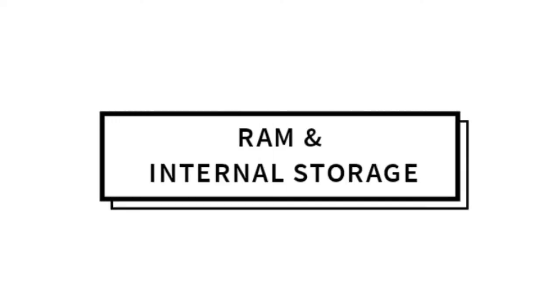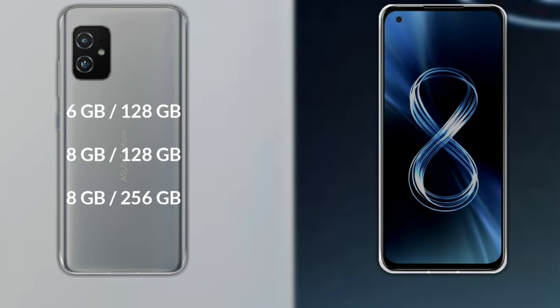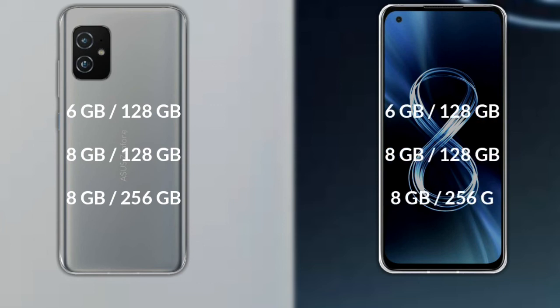Talking about RAM and internal storage: the Asus Zenfone 9 is available in 6GB RAM with 128GB storage, 8GB RAM with 128GB storage, and 8GB RAM with 256GB storage. The Asus Zenfone 8 is similarly available in 6GB RAM with 128GB storage, 8GB RAM with 128GB storage, and 8GB RAM with 256GB storage.